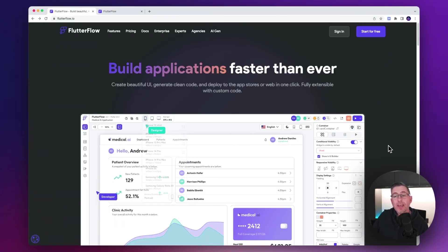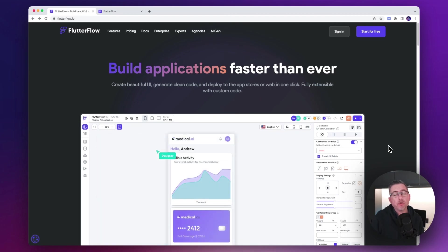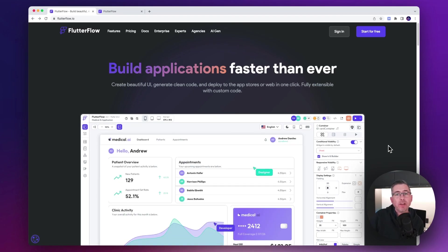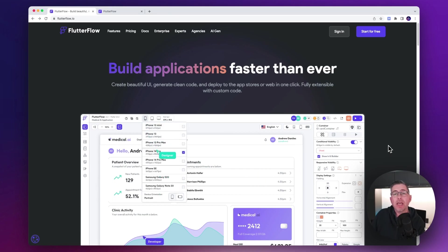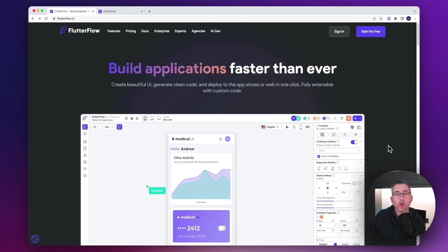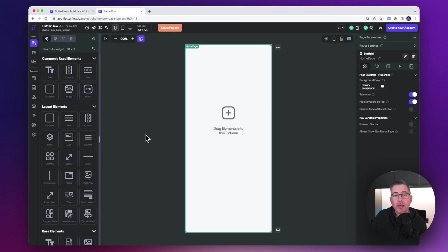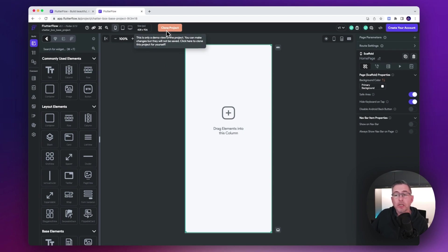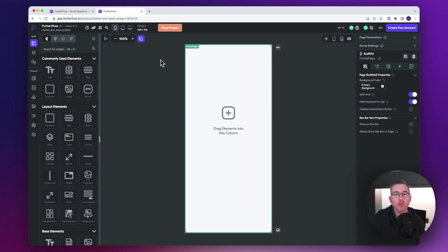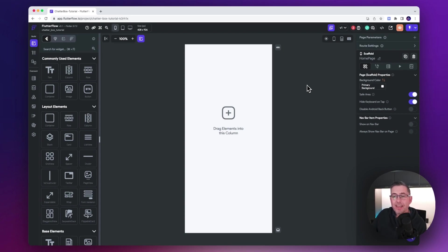Head over to flutterflow.io — if you haven't created an account, go ahead and create one, or use the link in the description. Then you need to clone the project: there's also a link in the description that will take you to a vanilla project with the base assets ready to go. Hit the clone project button, give the project a name, and that will be your starting point.